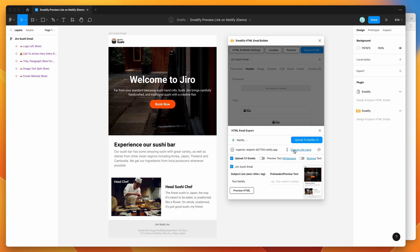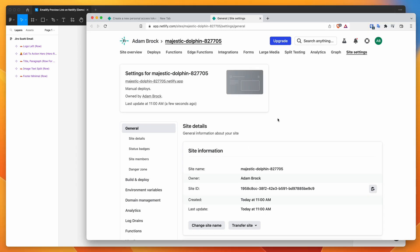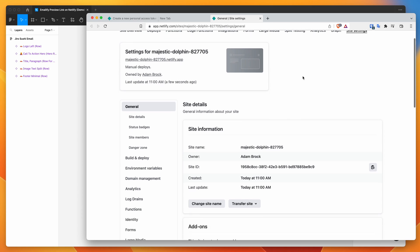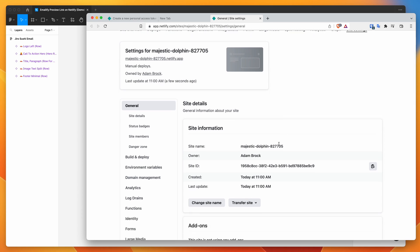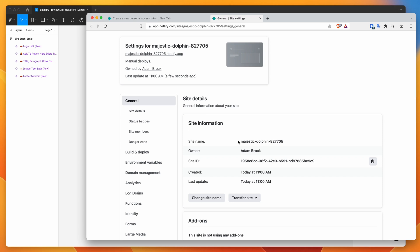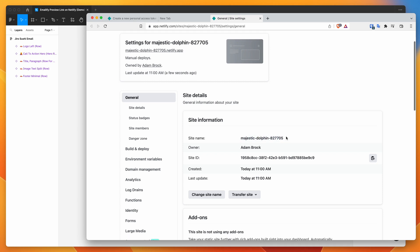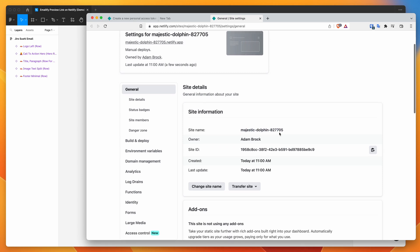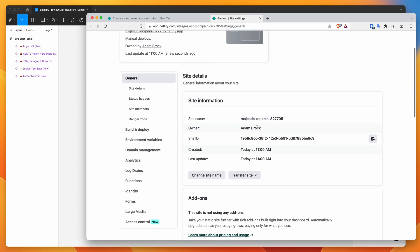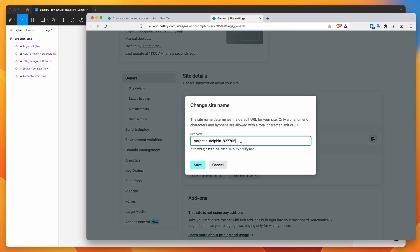So if you click on the change site name link, so I'm going to click on that now. And that's basically just going to take you directly to the new site that was just created by the plugin using the API. So you can see here, it's currently called Majestic Dolphin. We probably aren't going to be sending a link called Majestic Dolphin to our clients. So in order to change that, all we need to do is click on the change site name button in Netlify.